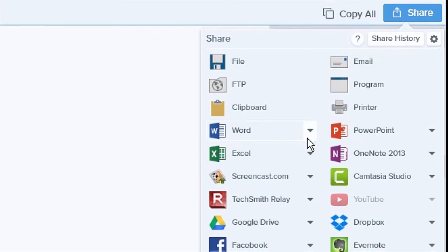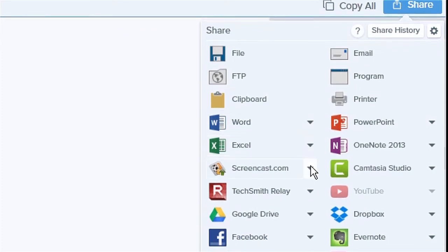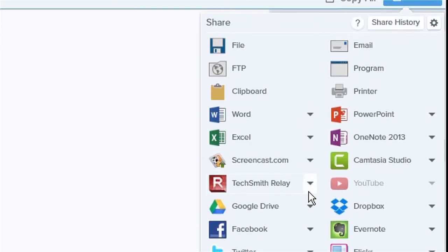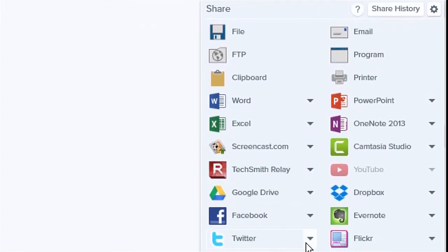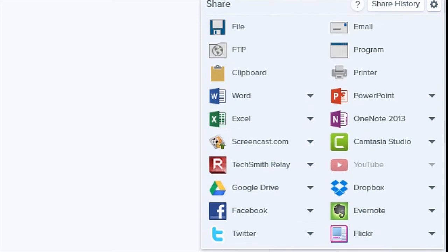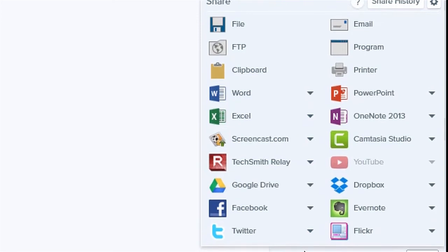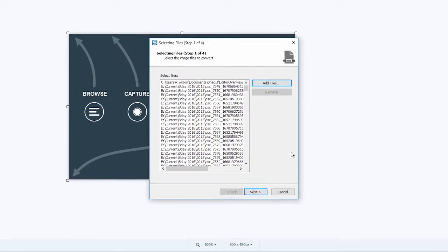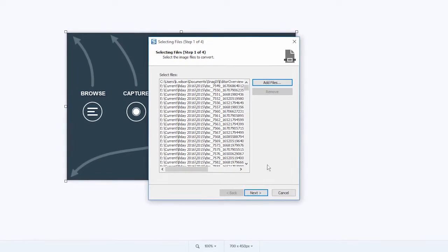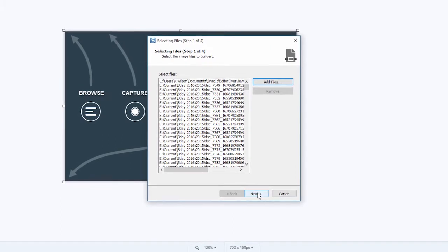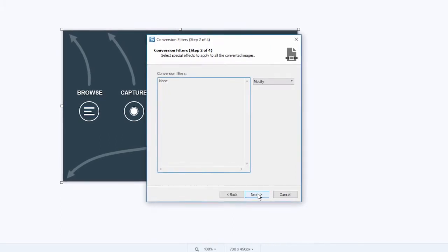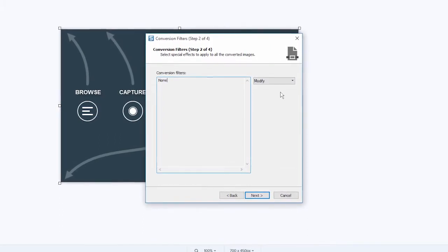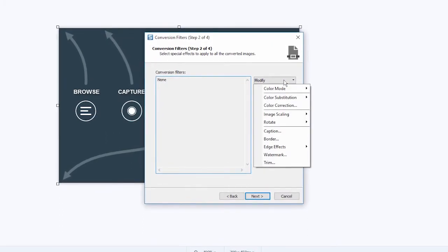Snagit makes it easy to share your images and videos too. Save to multiple formats, publish to an ever-expanding list of cloud platforms, or use batch processing for repetitive tasks like watermarking or resizing multiple images at once.